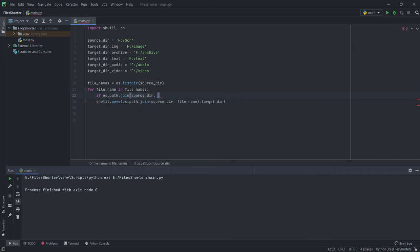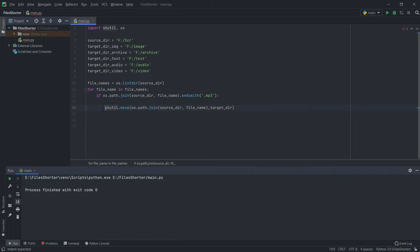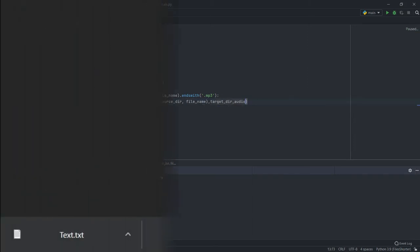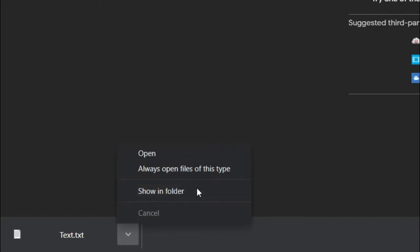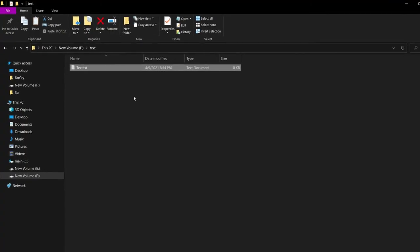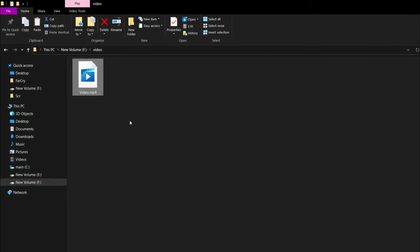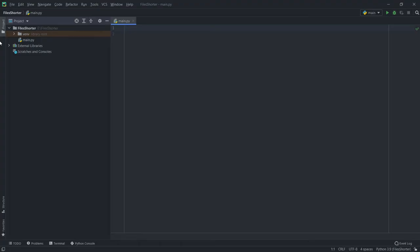In this video we will learn to create a simple Python program which automatically moves your downloaded files to a desired location depending on the file type. For example, if you downloaded a text file the program moves that file to a desired text folder, whereas if it's a video file it moves to a desired folder made for videos. Let's get straight into the programming.